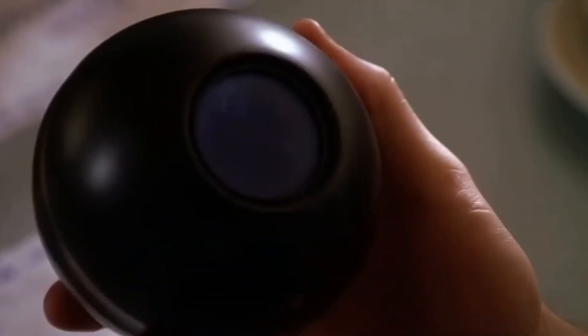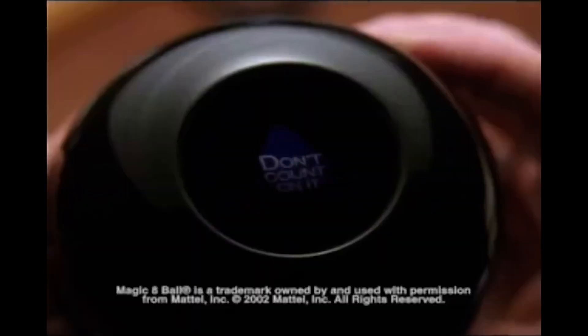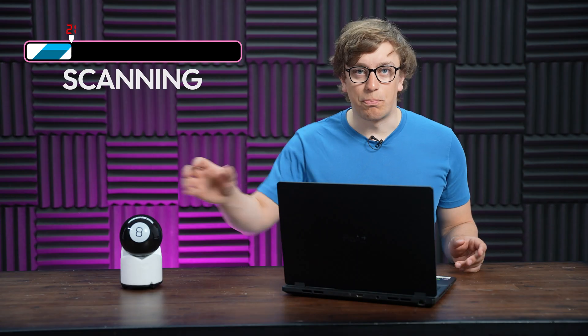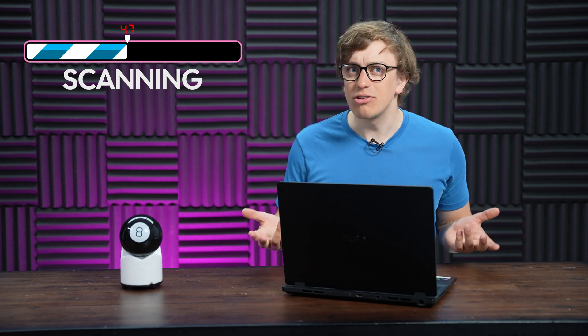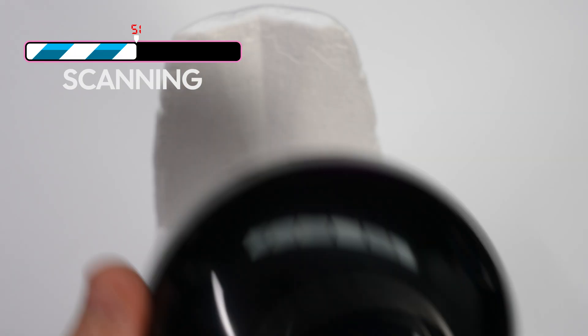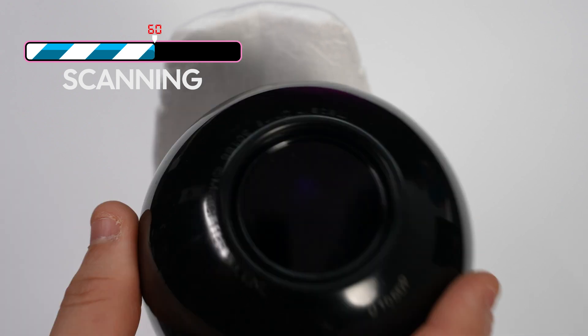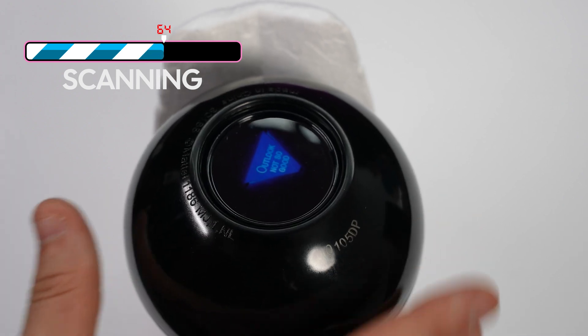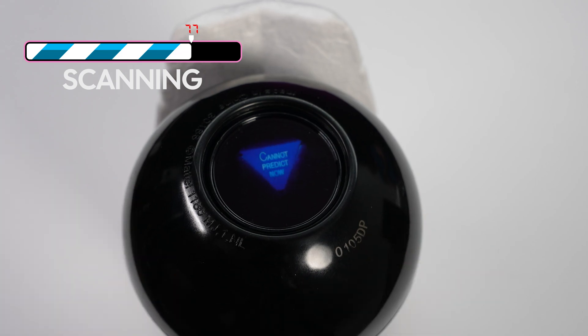The Magic 8-Ball has been available in more or less this form for 75 years now. You pick it up in your palm, ask it a yes-no question with the eight facing up and then flip it over and it will give you an answer ranging from yes definitely to outlook not so good with a couple of reply hazy try agains thrown in to keep you on your toes.